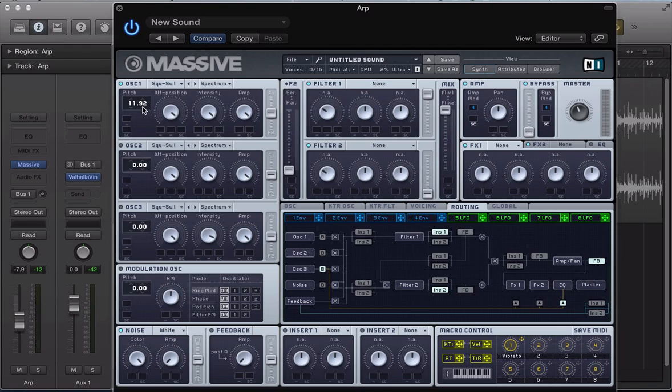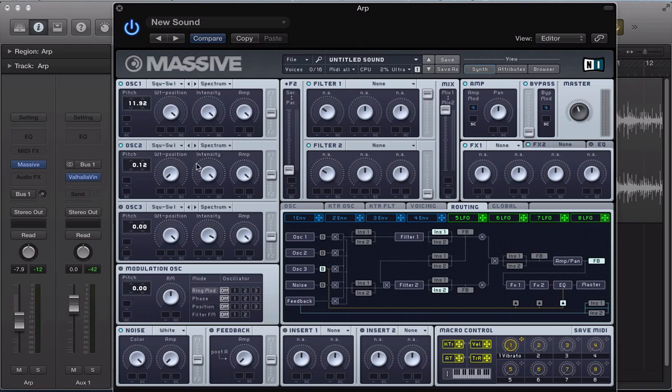So 11.92, everything else can stay the same. Turn on oscillator 2 now. Going to make this a square wave. And detune this as well, but a bit more. Going to go 0.12 there on the detune.